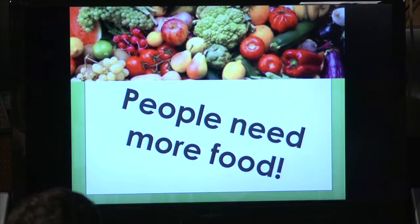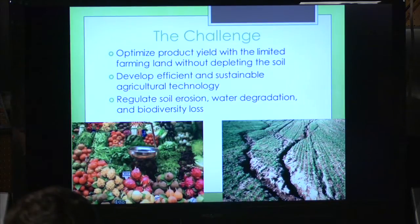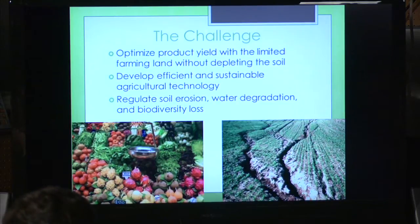What this really boils down to is people need more food. We only have so much space on our planet, and yet we have an ever-increasing population, so we need to more accurately and more specifically make our food in a better way. The challenge is to optimize our product yield of resources while making efficient and sustainable food, while regulating things like soil erosion, rotating our crops, and keeping everything in a steady equilibrium.